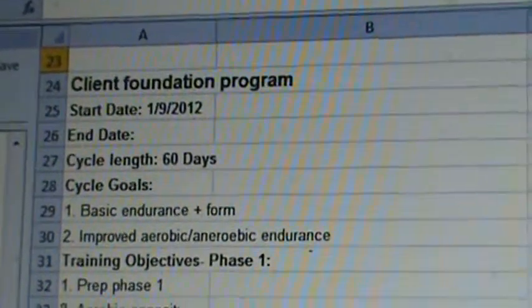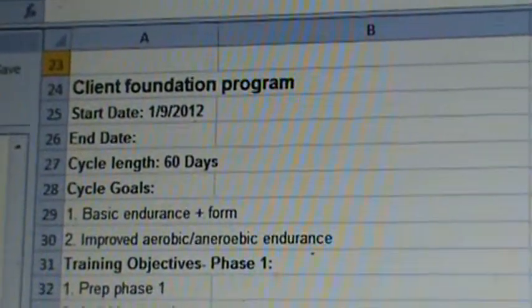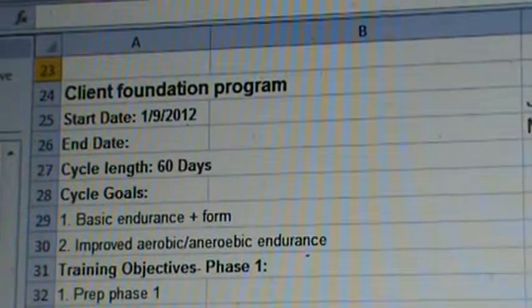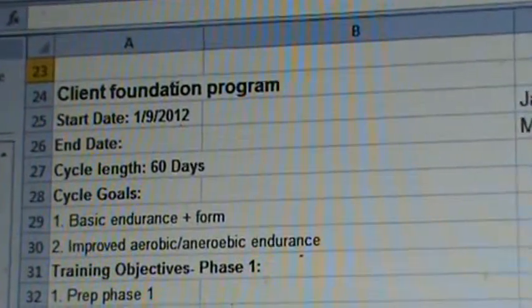This is Chris Kelly with the second video in our program design series, Planning Acute Variables.